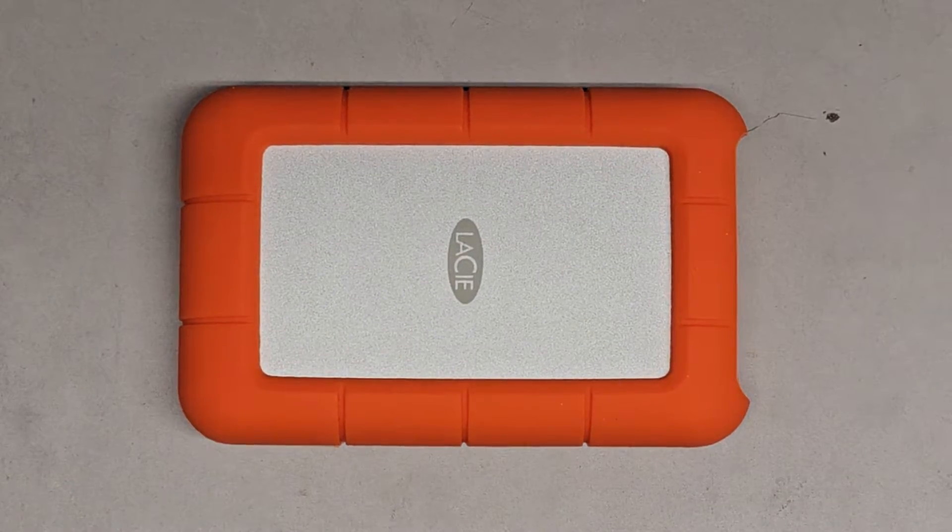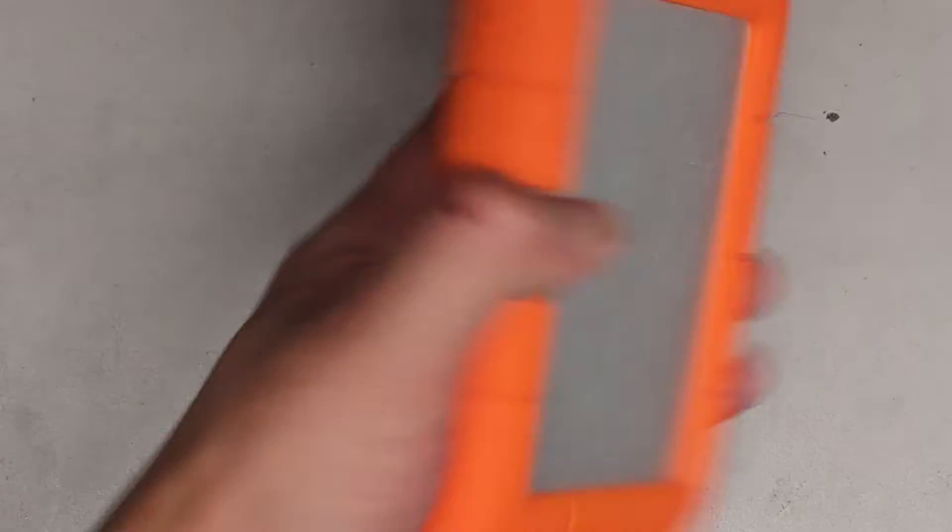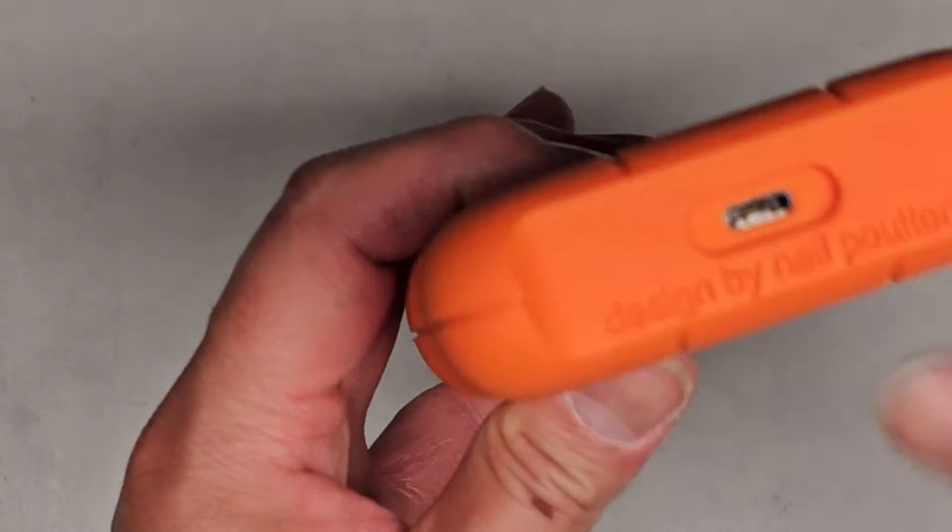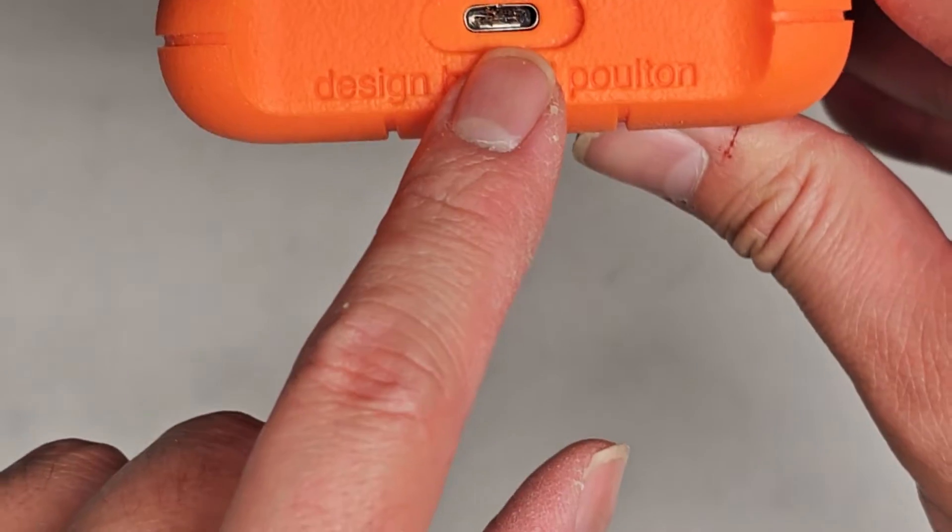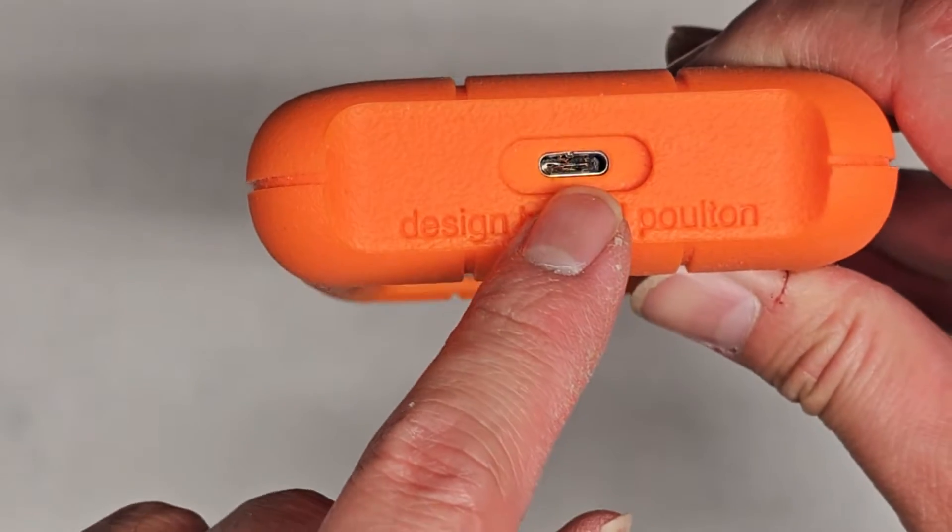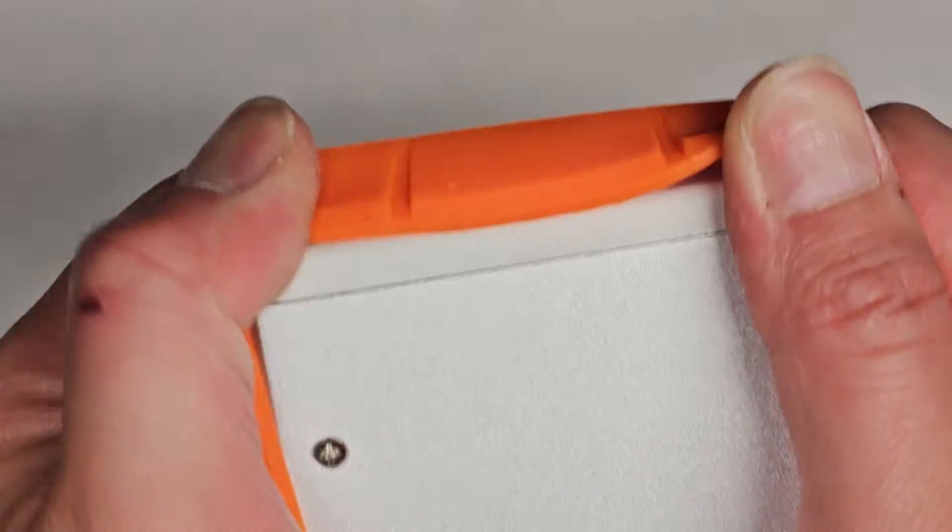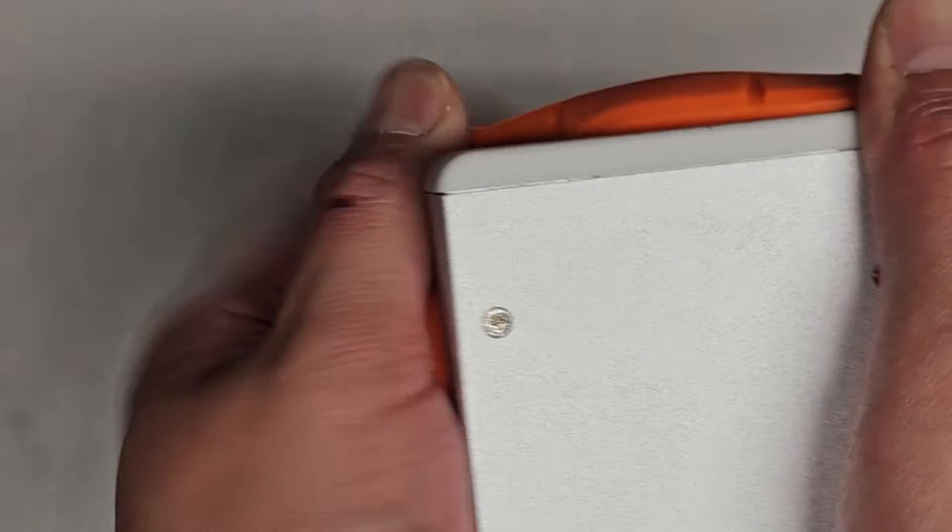This is just going to be a quick video showing how to open up and disassemble this LaCie drive. The USB-C port was damaged, so basically you just get this rubber piece off, just like this.